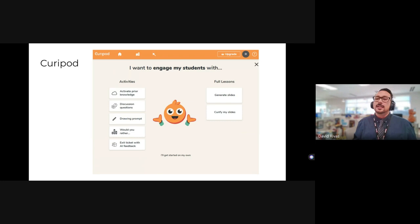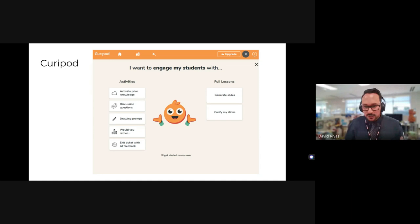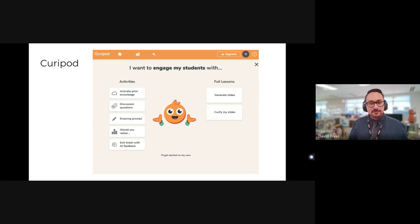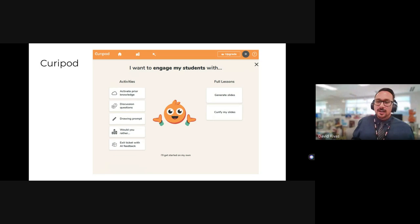Curapod is another one. The best way I'd describe it is: it does what Nearpod does, but without Nearpod. You can have information for students and click a button to create activities around it using AI. However, this one has a limit on free prompts — you can see the upgrade button — so it is freemium.